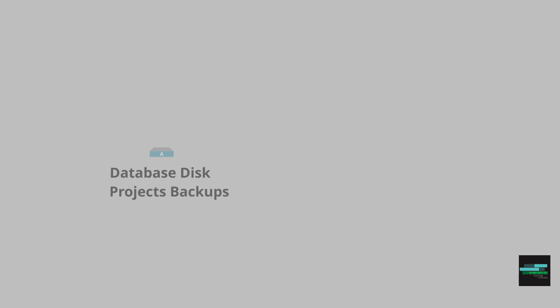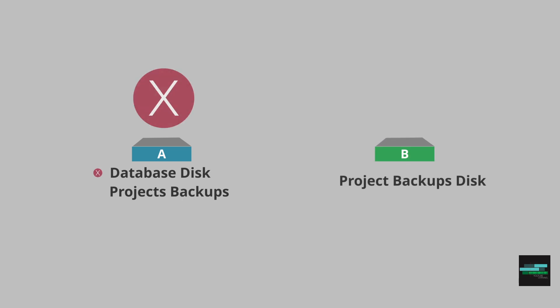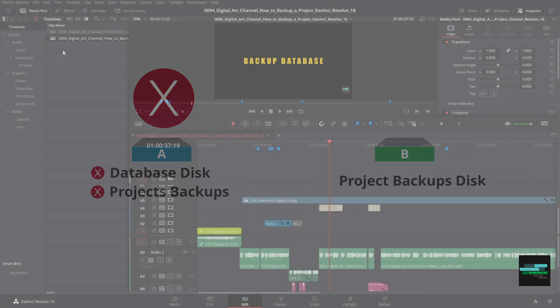One tip. Don't use the file location on the same disk as your database. Because if the database disk corrupts, you lose your database and your backups.